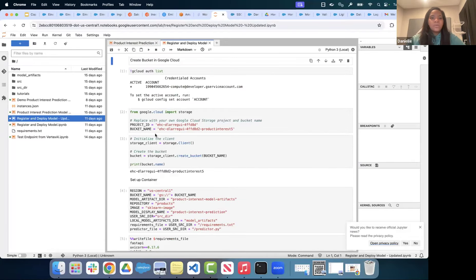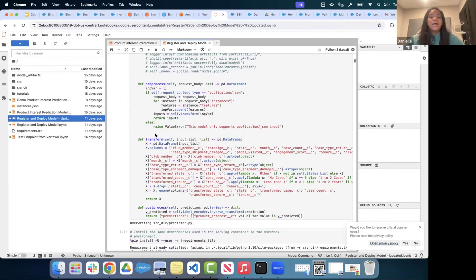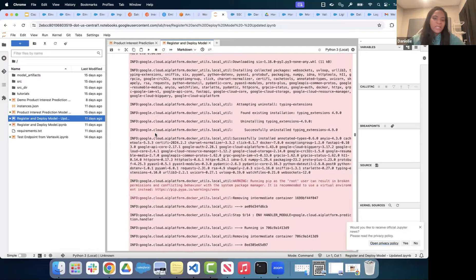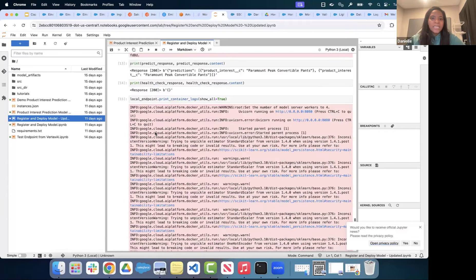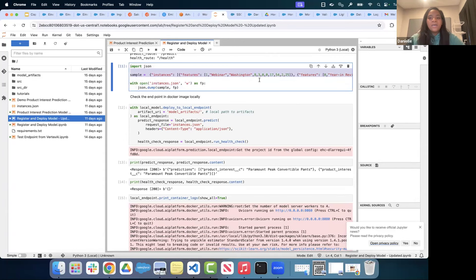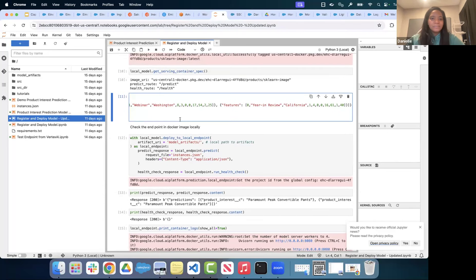We also have the ability to deploy our model endpoint publicly, setting up a public URL or public endpoint. From there, I was able to get actual predictions — running a million records of predictions using the Vertex AI model.